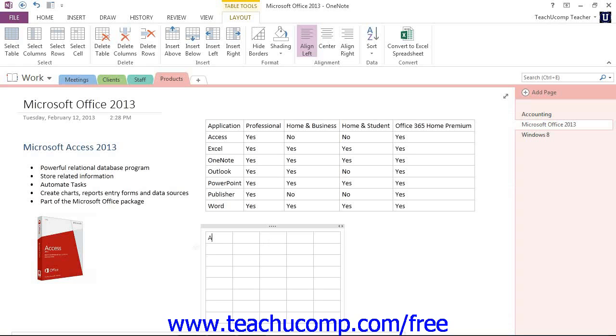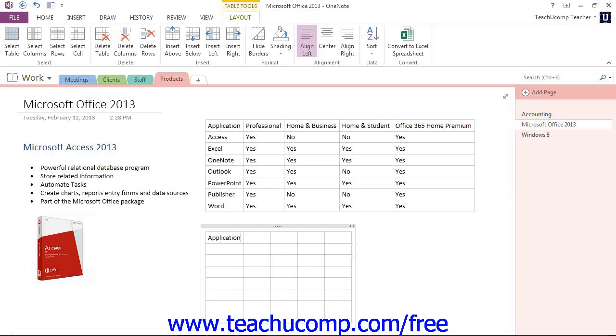We'll replicate what we have in the table just above. You'll notice that as you type, if the information exceeds the width of the column, OneNote will automatically adjust the width for you.